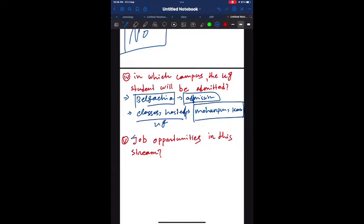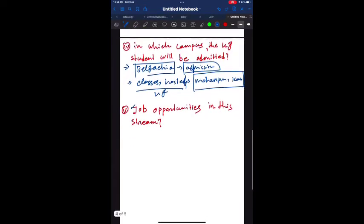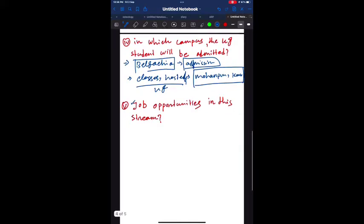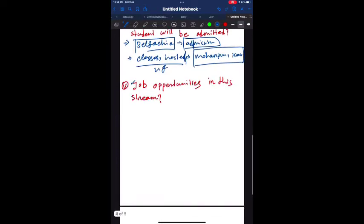Last but not the least, the job opportunities in this stream. It's the most asked question. First of all, I would like to say that there are endless job opportunities in this stream.